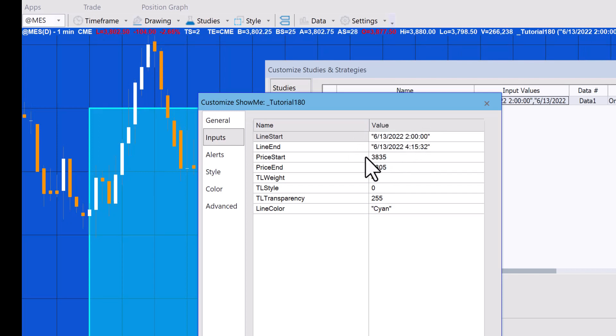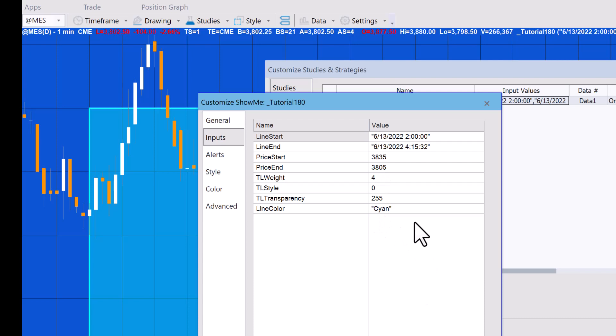We've also got the price start and end values. We can also adjust the color and the transparency. In this first example we're not going to be changing the transparency because it's hard-coded in the program.